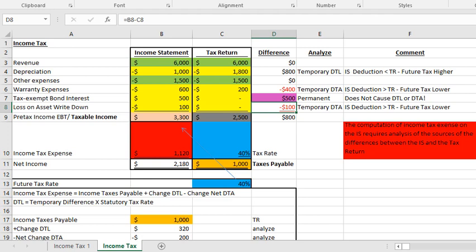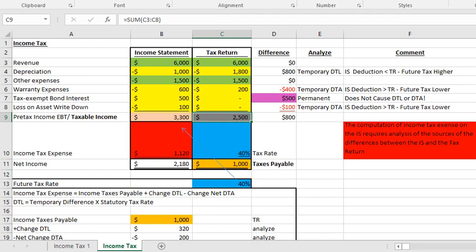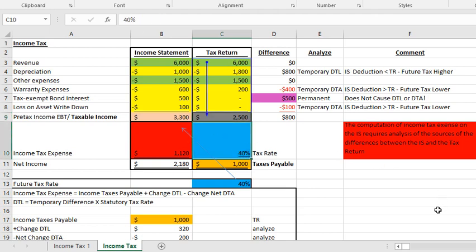Looking at the tax return: revenue of $6,000, a tax deduction of $1,800 for depreciation, $1,500 for other expenses, and $200 on the actual warranty. Therefore, taxable income is $2,500. The statutory tax rate is 40%, so taxes payable is $1,000.